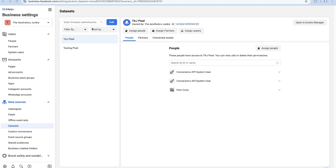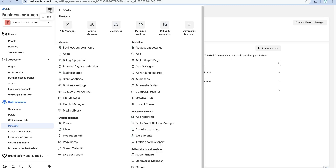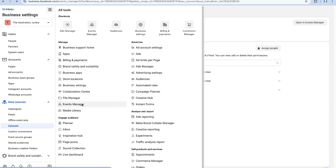So we're going to come over here, we're in our business.facebook.com/settings. We are going to come over to our Events Manager. If it's not on the top here for you, simply come down under Manage Events Manager.